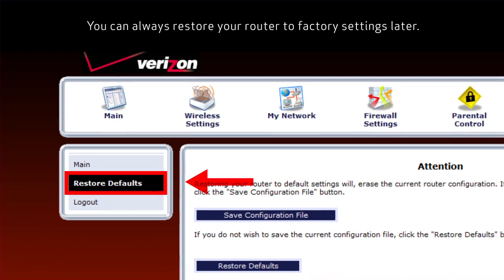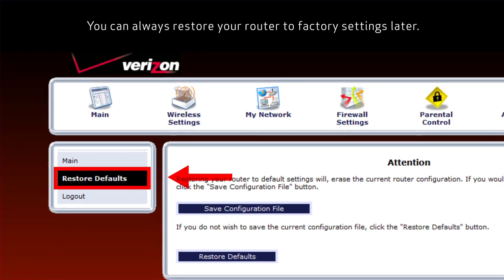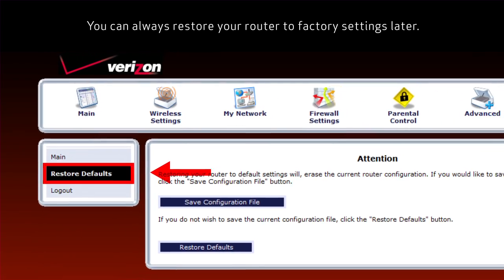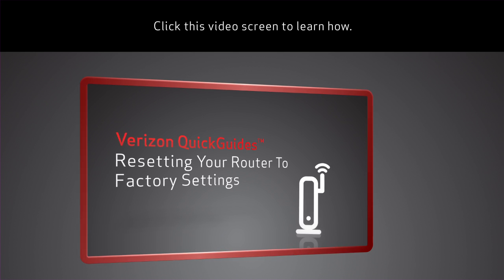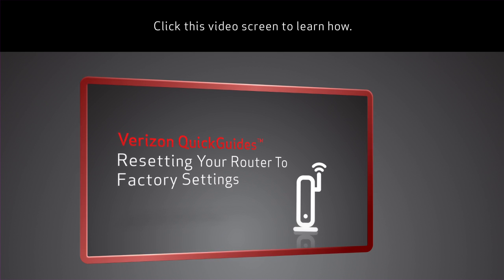You can always restore your router to factory settings later. Click this video screen to learn how.